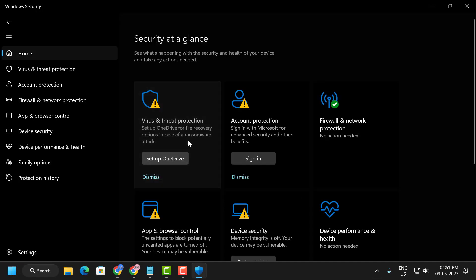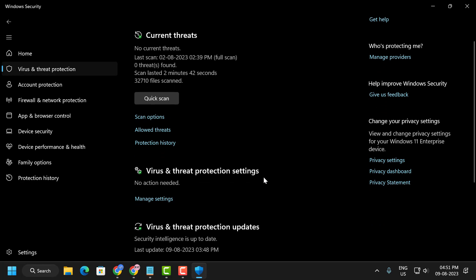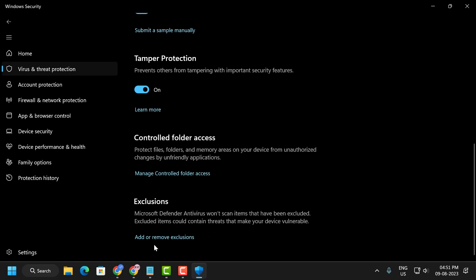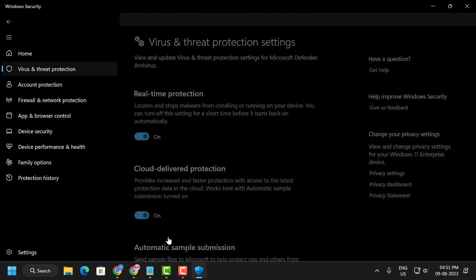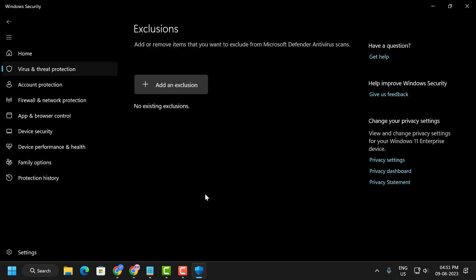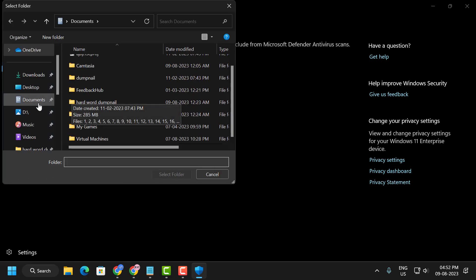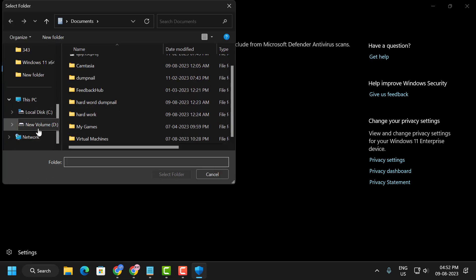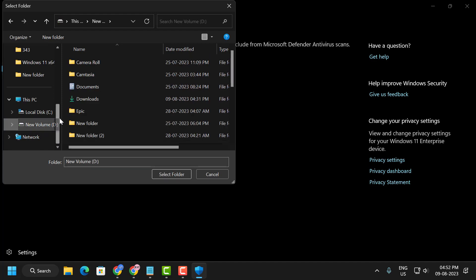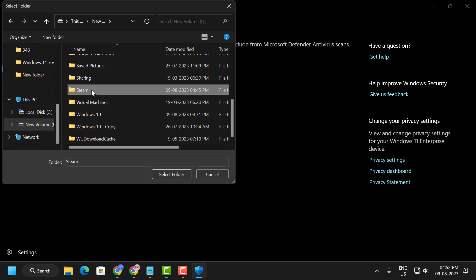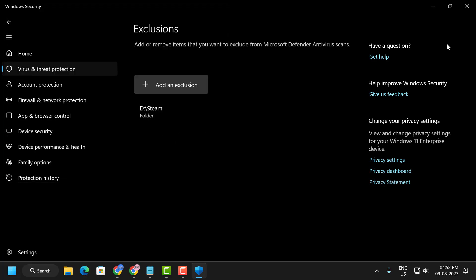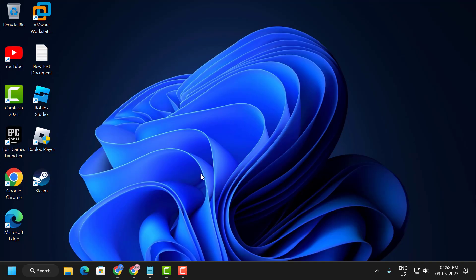Click on Virus and Threat Protection. Under Virus and Threat Protection settings, select Manage Settings and scroll down. Under Exclusions, select Add or Remove Exclusions, then click Add an Exclusion and select Folder. Locate your Steam folder — for example, in drive D — click on the Steam folder and select Folder. After doing this, close out of here and check if your problem has been resolved.